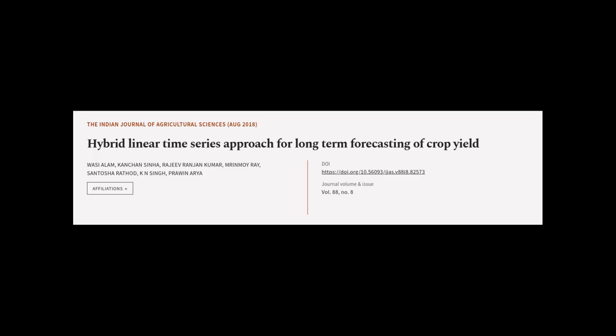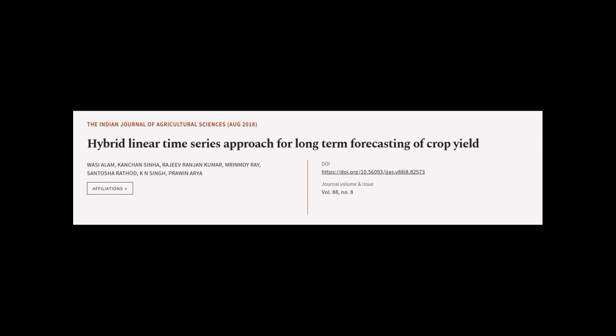This article was authored by Vasi Alam, Kanchan Sinha, Rajiv Ranjan Kumar, and others. VRarticle.tv, links in the description below.